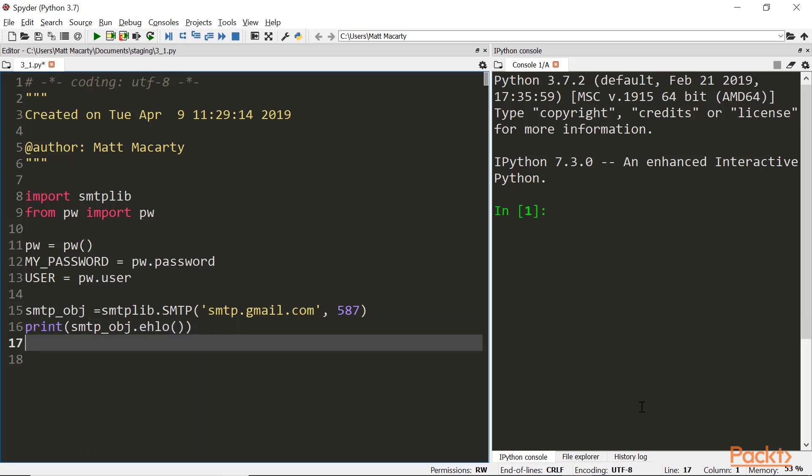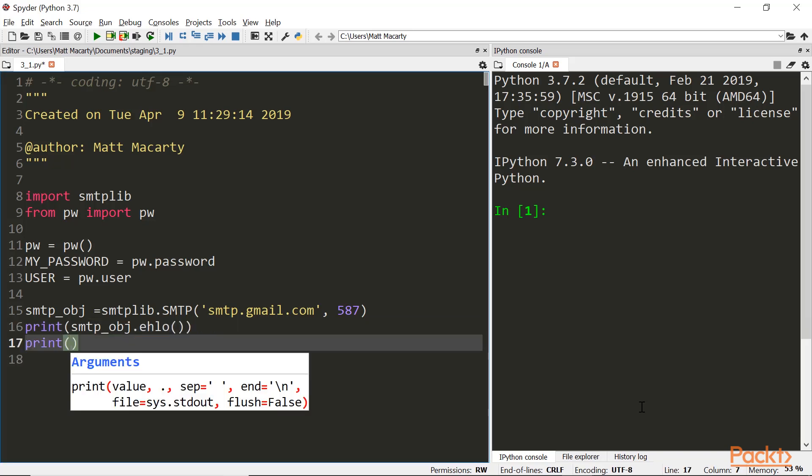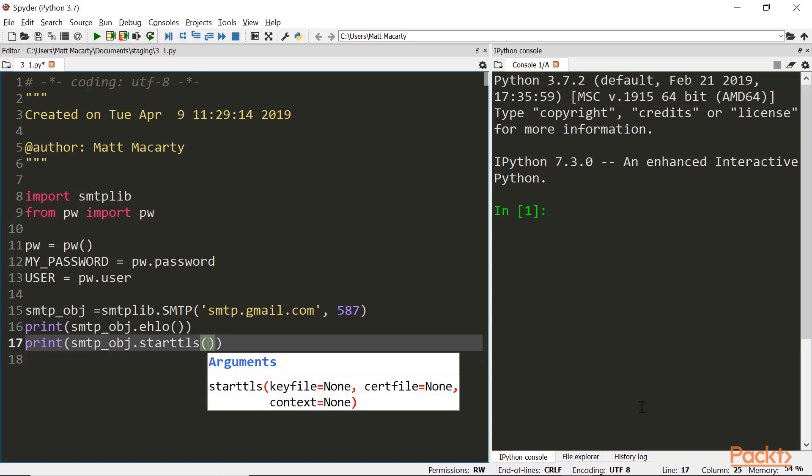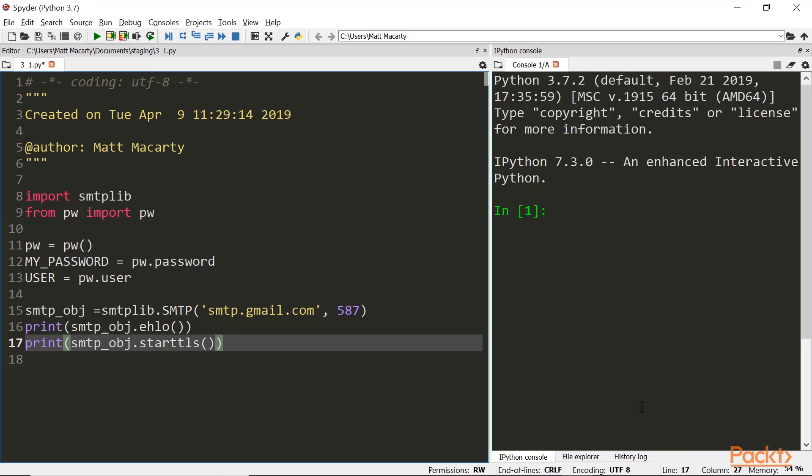And then we will start to encrypt our communications. And we're just going to print a message to make sure that things are going the way we expect them to do.